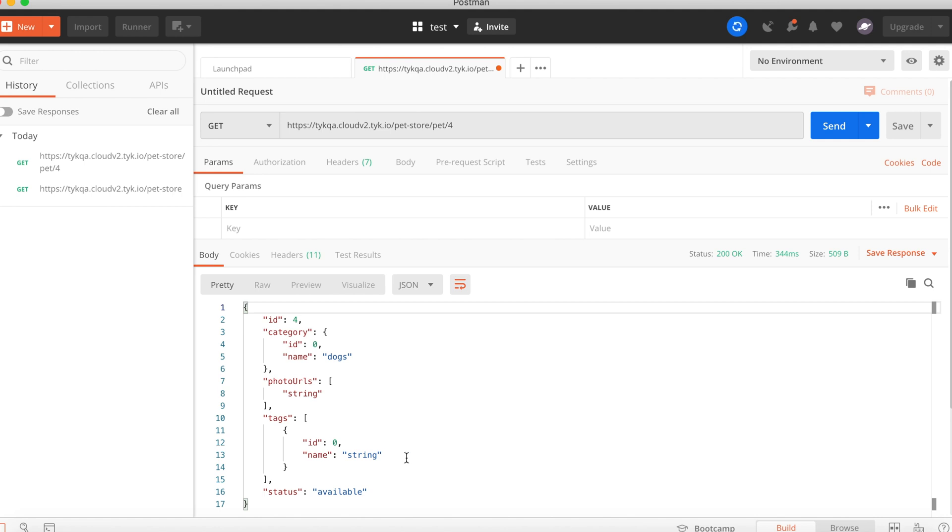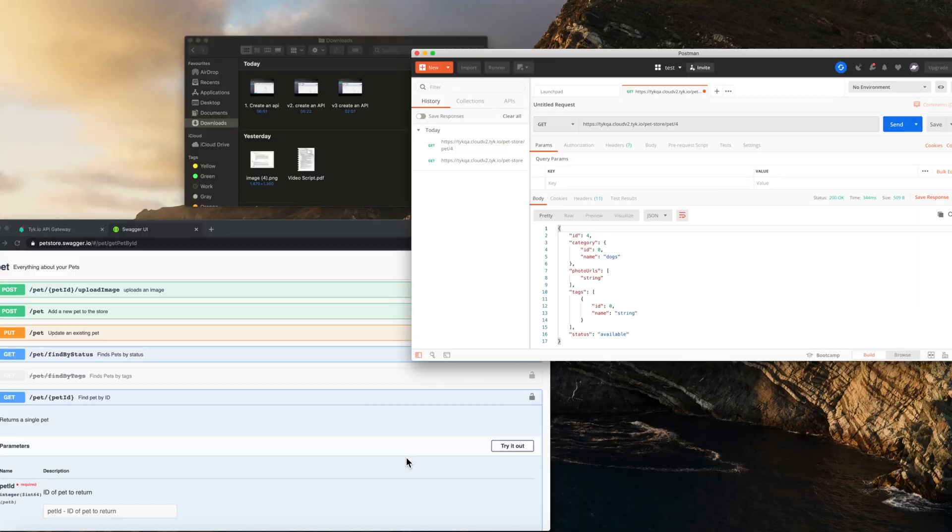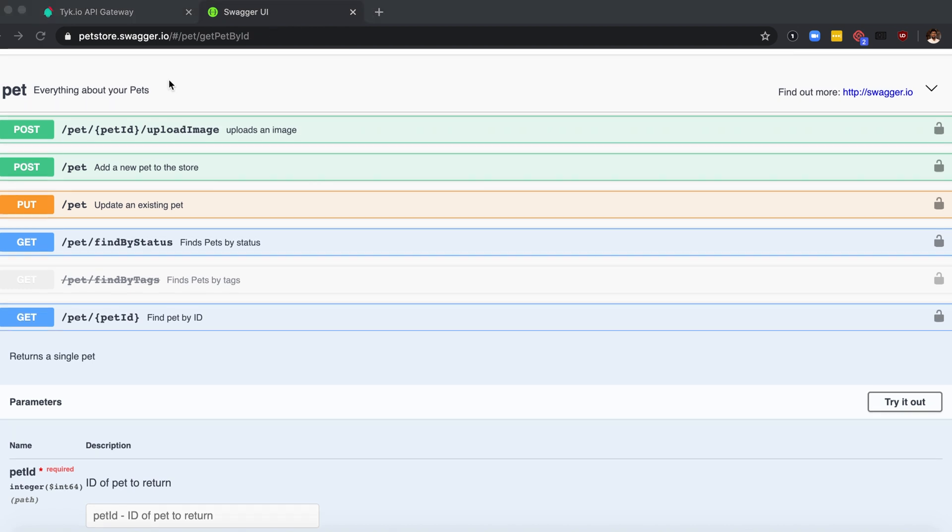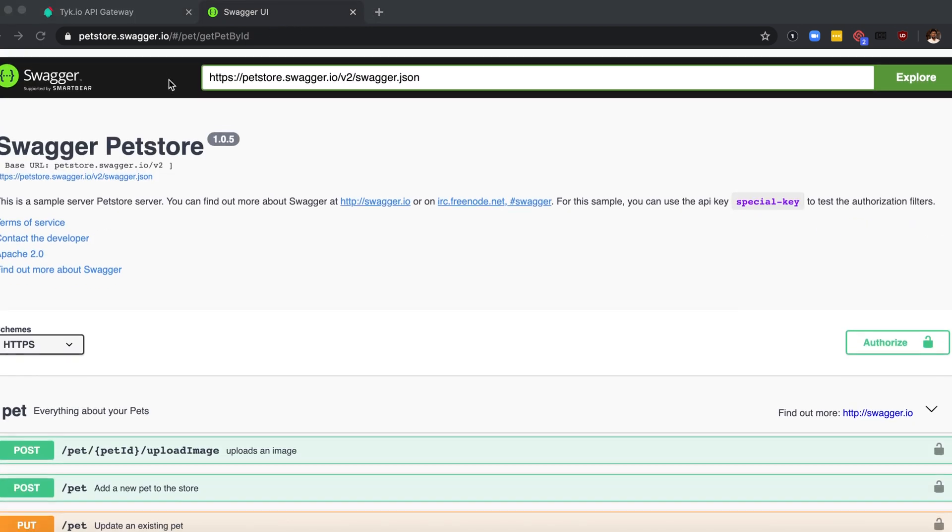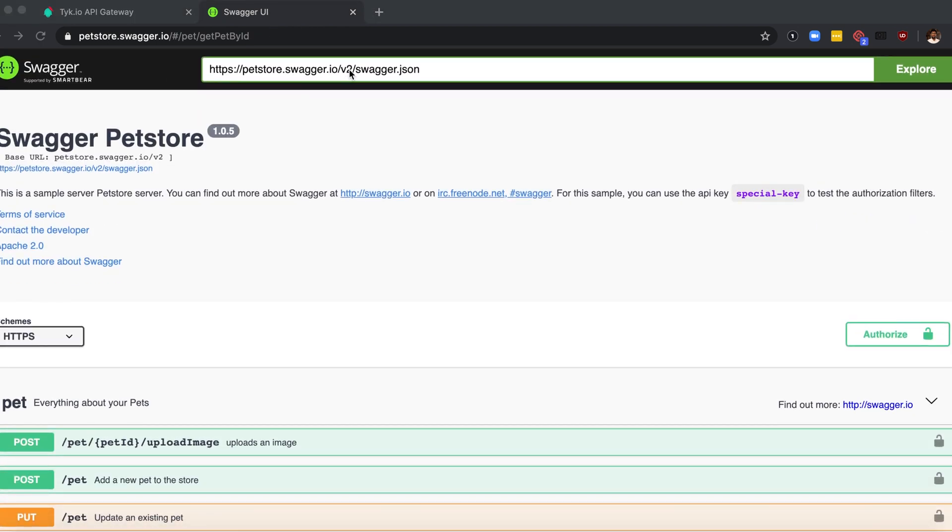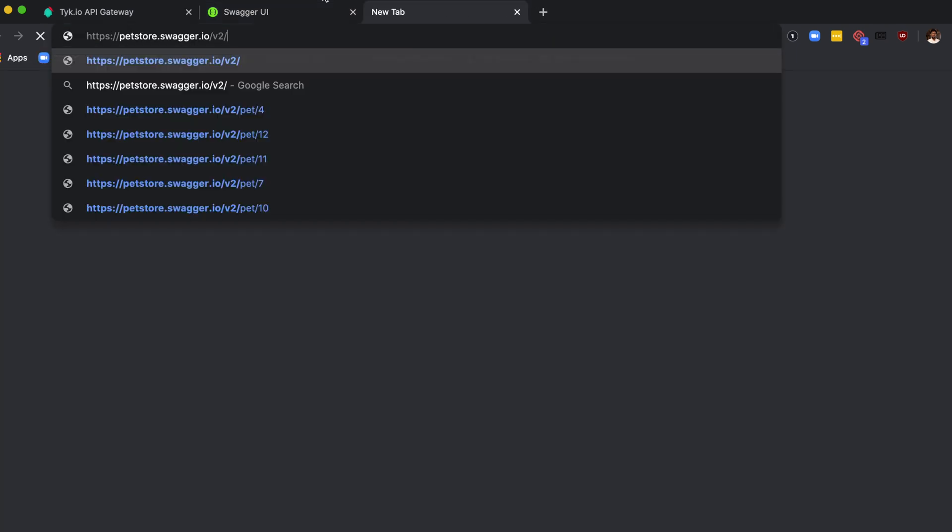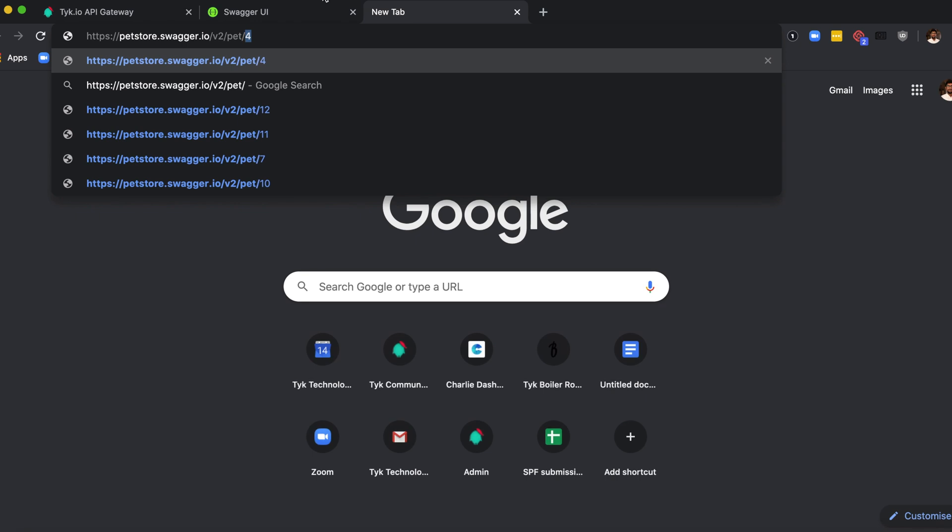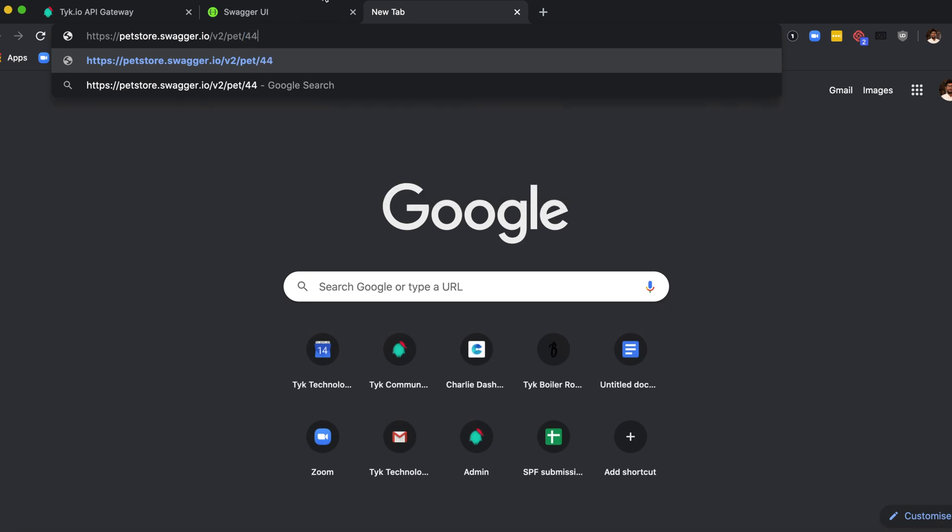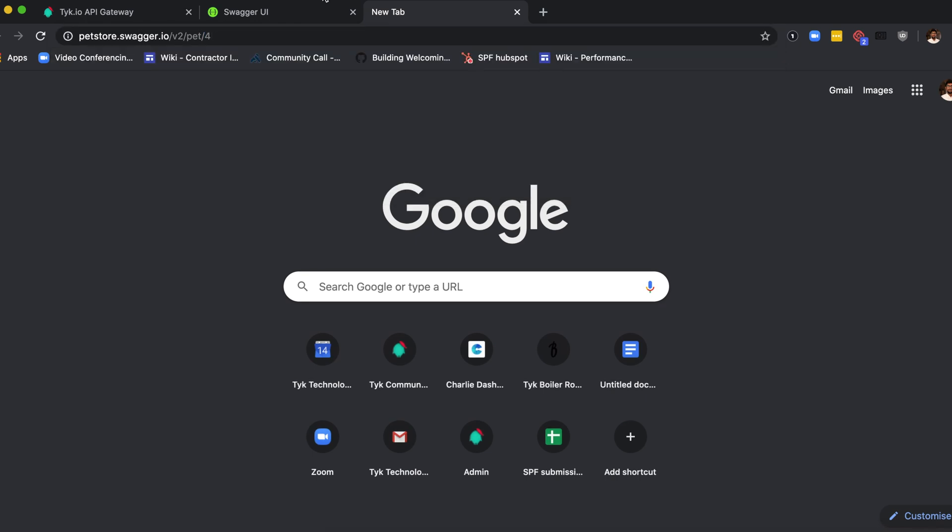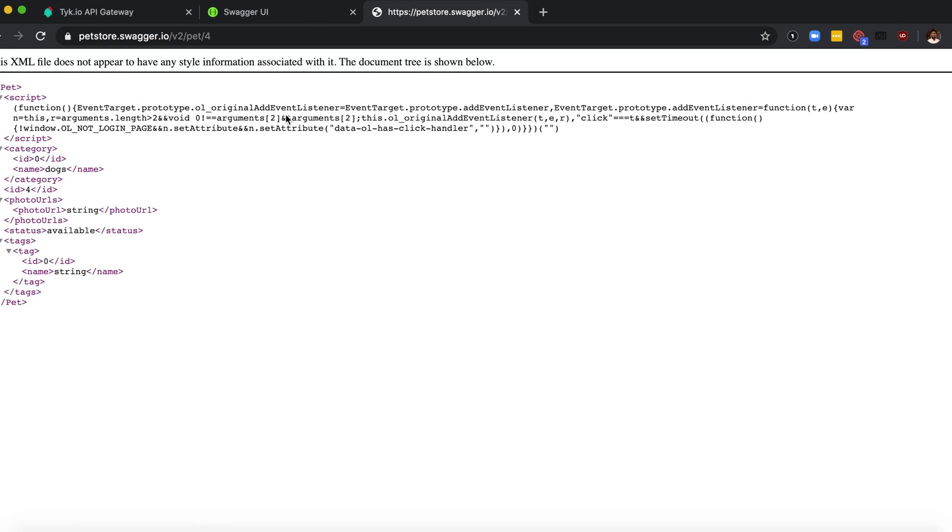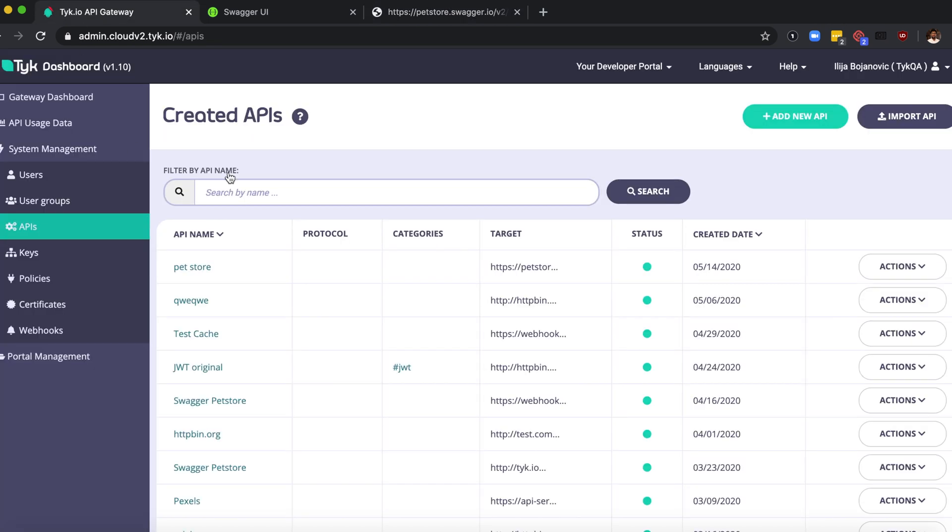You can actually go to the pet store website to see if this is the actual data. So let's try and verify this data here by going to URL and filling in the pet ID. Great, so we see the name dogs and all of the data is essentially what we've got on Postman and we've now verified the data.